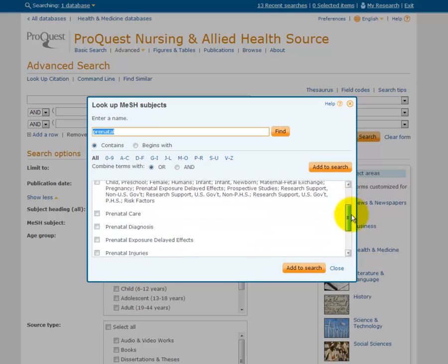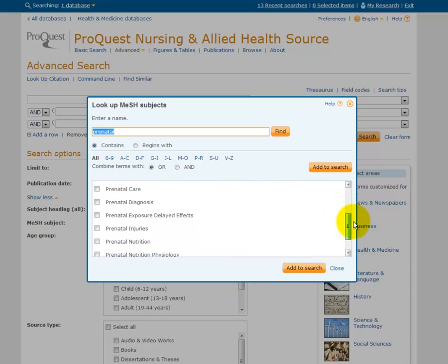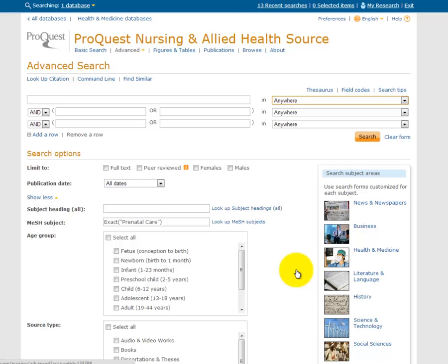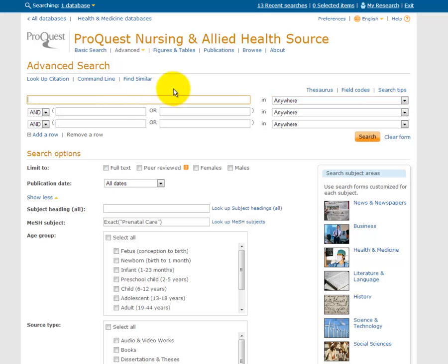As I scroll down this list, I can see several options, including prenatal care. I'll check that off and add it to my search. I see that it appears here, and now I can put keywords in the search boxes to find the rest of the topic I'm interested in, which is low-income mothers.